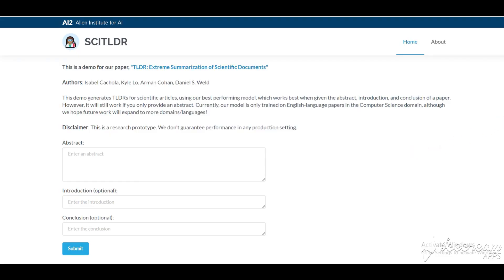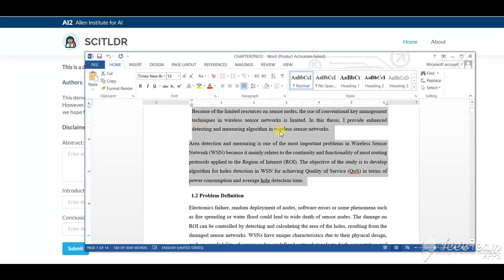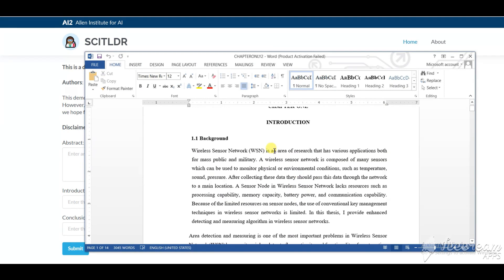This research tool is called SCI-TLDR. This is used to make extreme summarization of scientific domains.